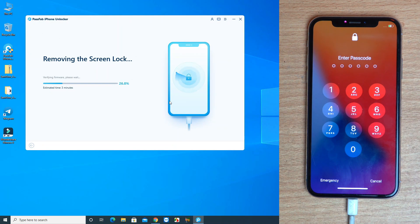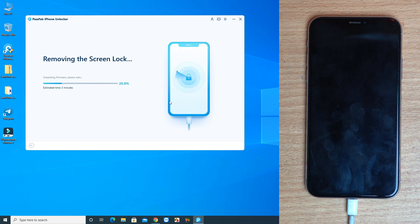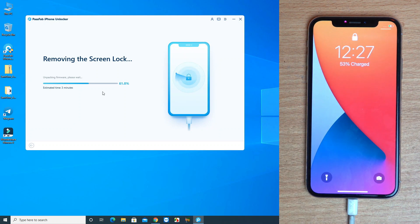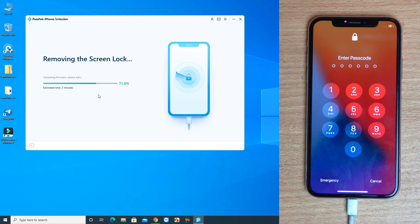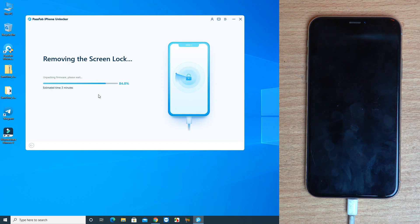Removing the screen lock — the phone will now go into recovery mode. Wait some time and the phone will automatically enter recovery mode. If it doesn't, follow the instructions in the tool on how to manually put your phone into recovery mode. Once in recovery mode, click Start and it will erase your passcode lock. The whole process takes about 10 to 15 minutes, so just wait.